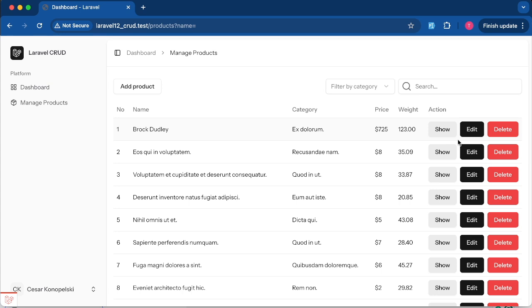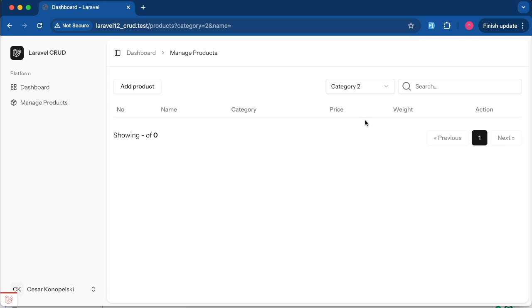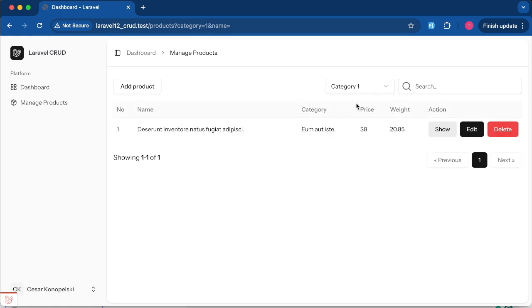Now if I change the category, the data changes accordingly.